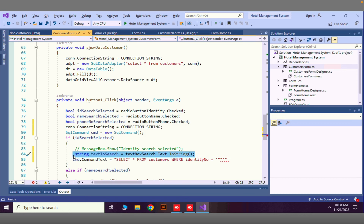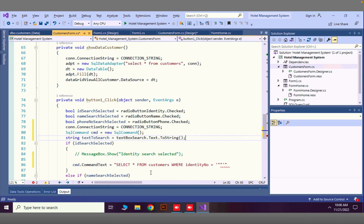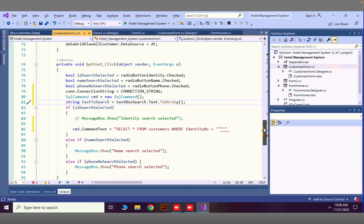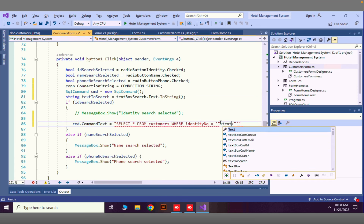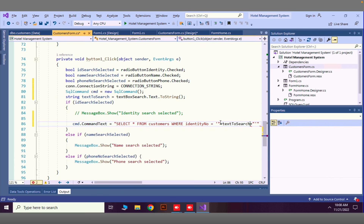I am going to move this textToSearch variable declaration to the top of the if-else statement so I can use it in all the branches below. Then I complete the query by concatenating plus textToSearch plus to close the single-quoted string.